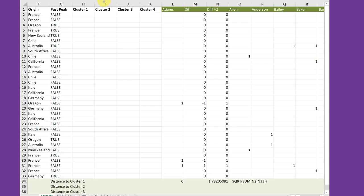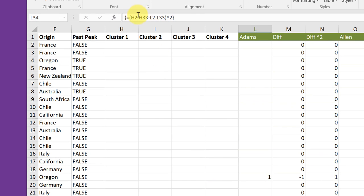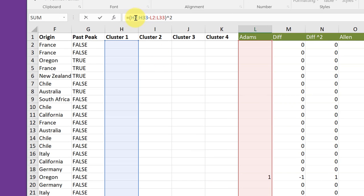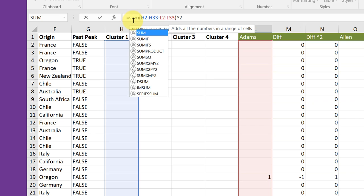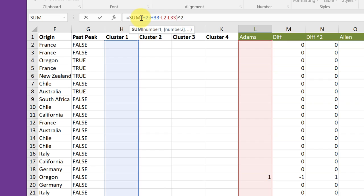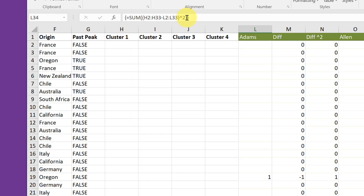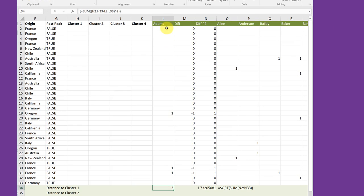Now I need to sum those squared differences. So I click back in that cell again to select it. Click up in the formula bar, and I'm going to put my cursor in front of the first parentheses and type in SUM to select the sum function. And I need to put a beginning parentheses and a closing parentheses. And again, Control-Shift-Enter. And that gives me the sum of those squared differences, which is three.